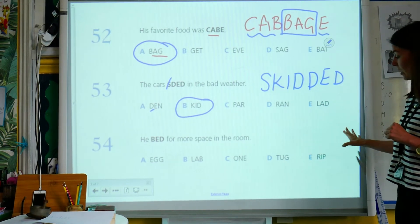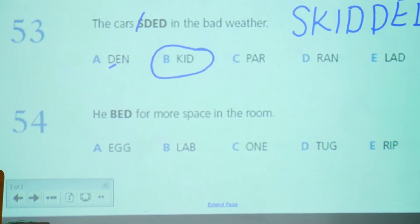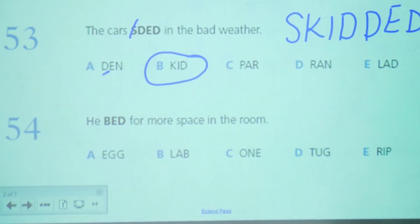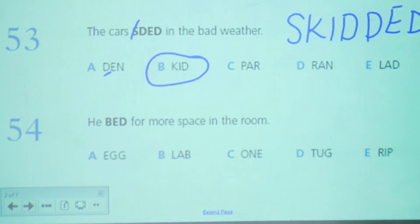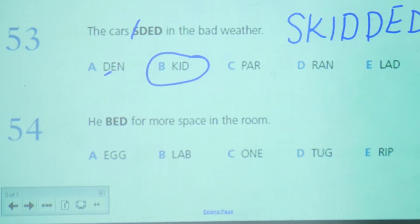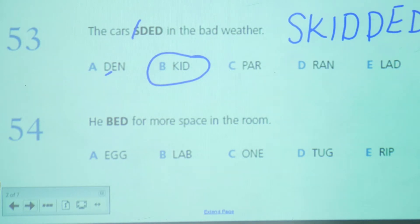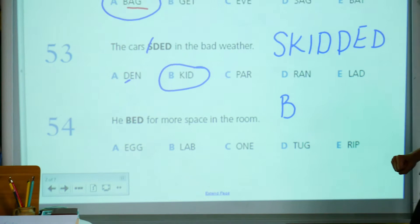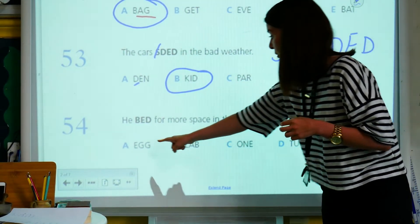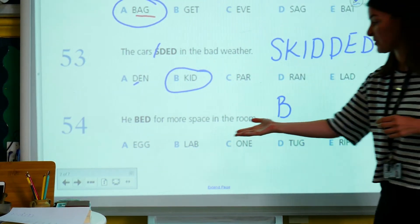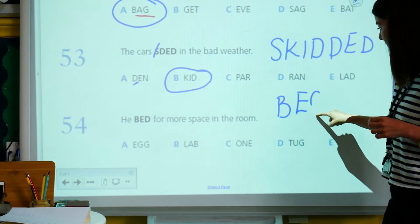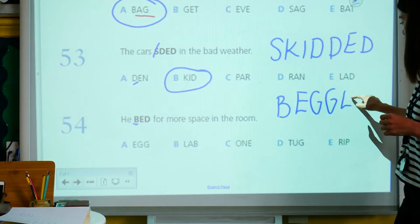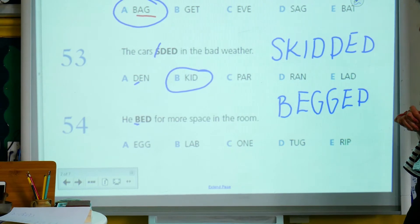If you want to pause for this one, you can, and have a look by yourself. It says: he B_D for more space in the room. The letters we've been given are B, E, D. I'm starting my word with B — I'm not going to have a T after that, but I could have an R, an O, or an E. I'm going to put B, E, G, G, O in, and I've got my B — then if I have E, D: he begged for more space in the room. That makes sense.